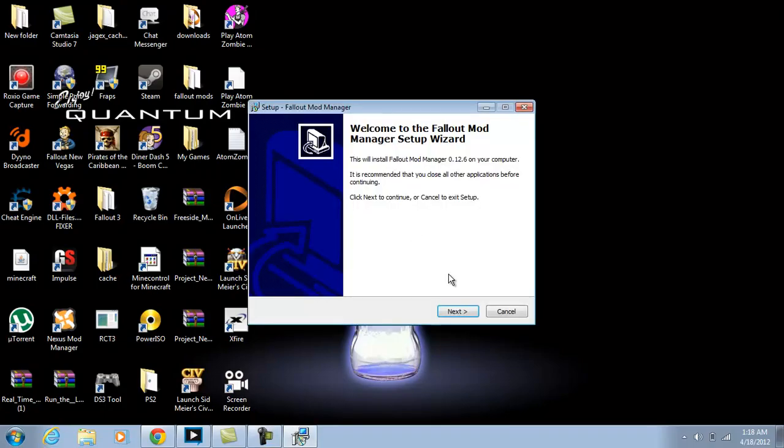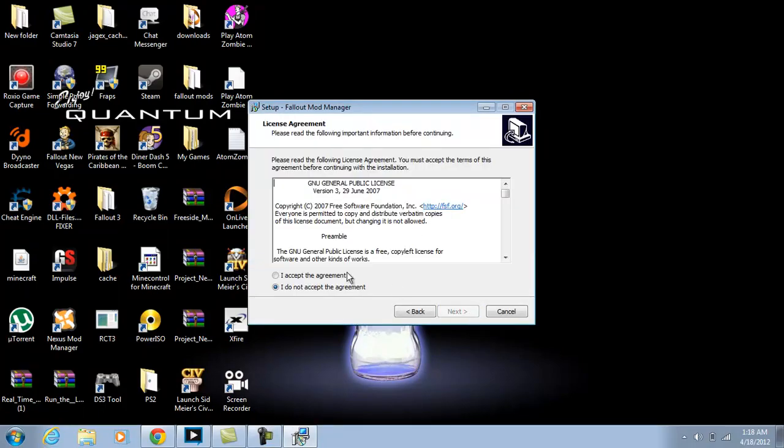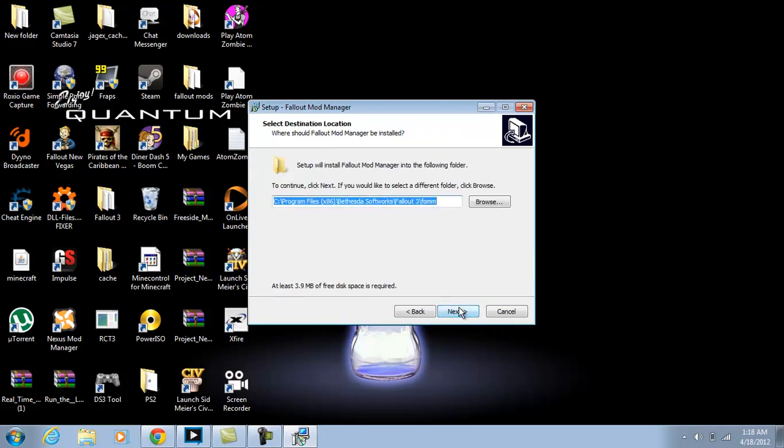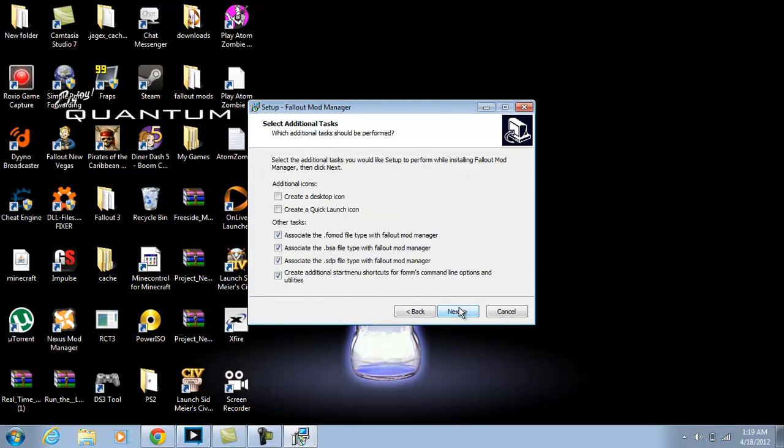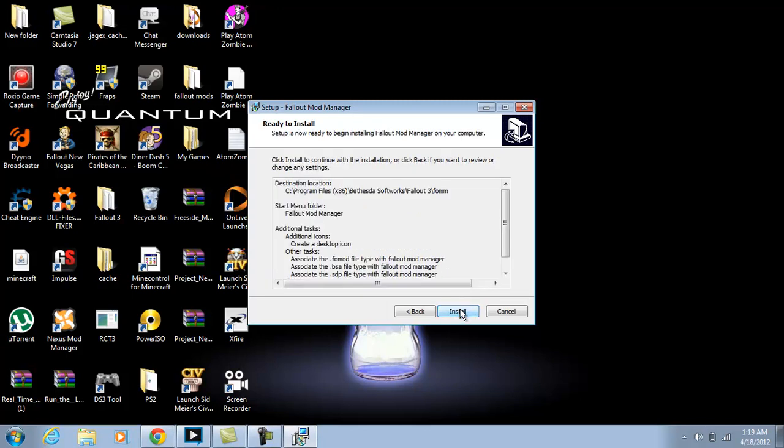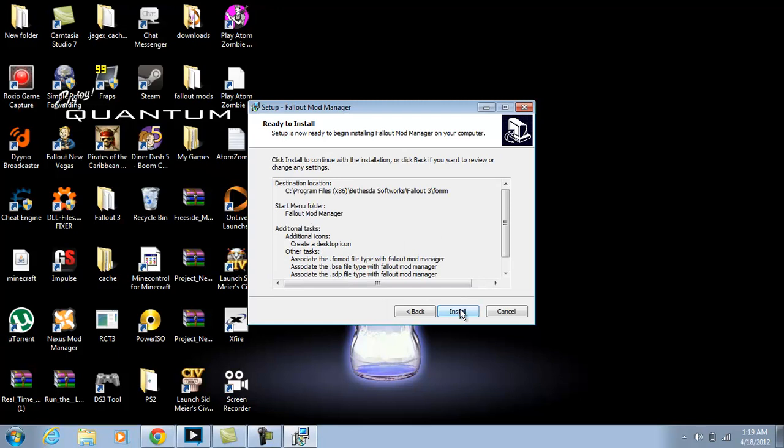Yes, next, and accept, next, next, next, and create a desktop icon, next, and install.